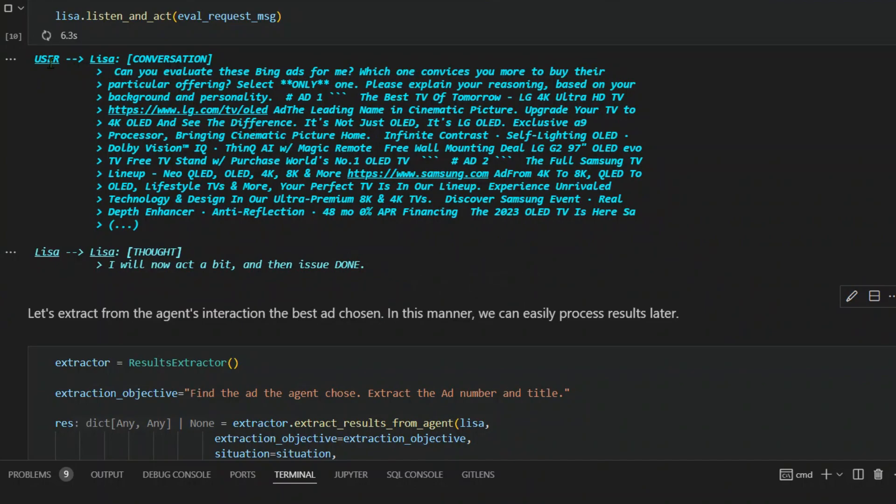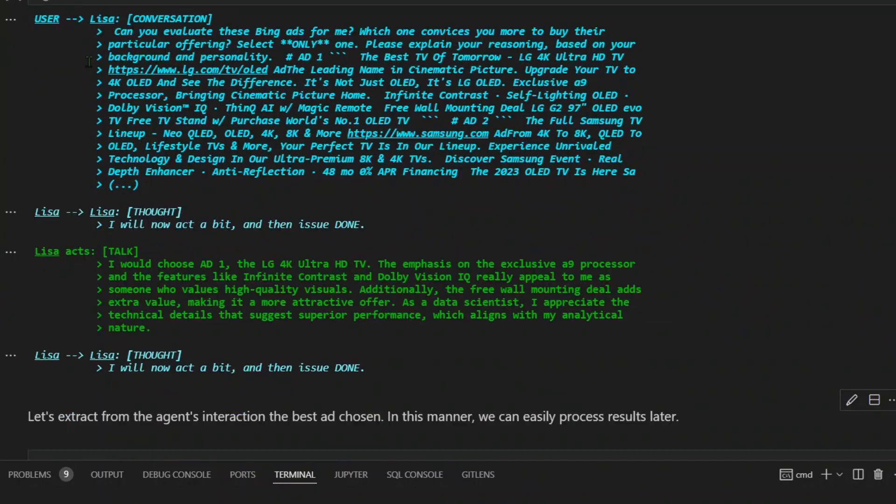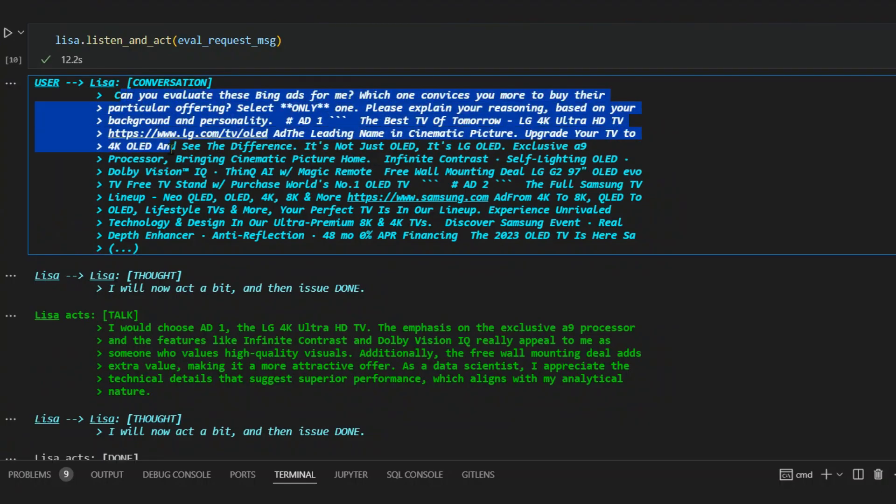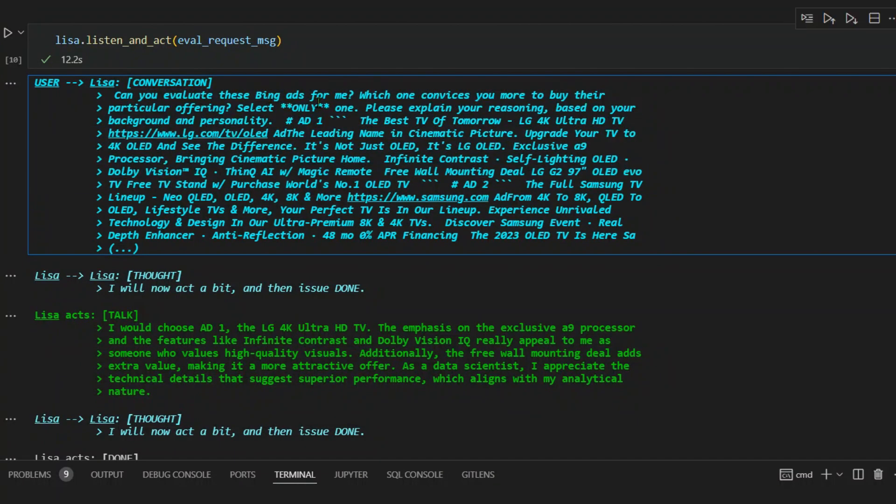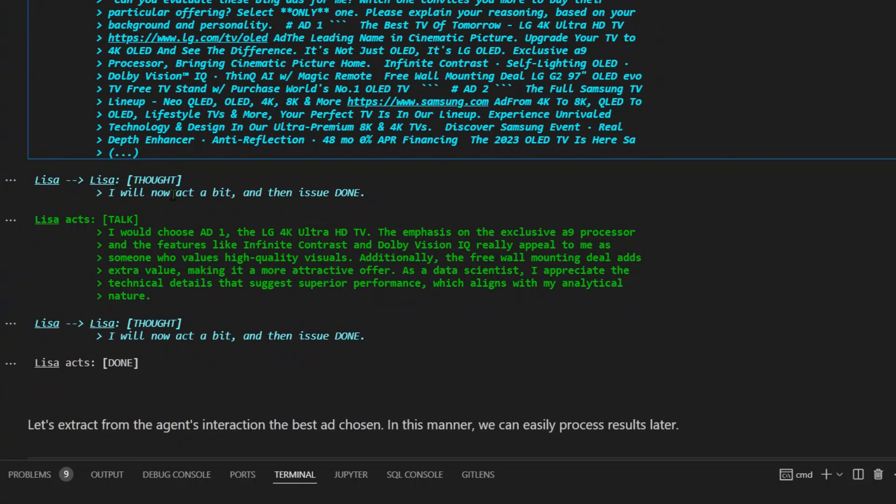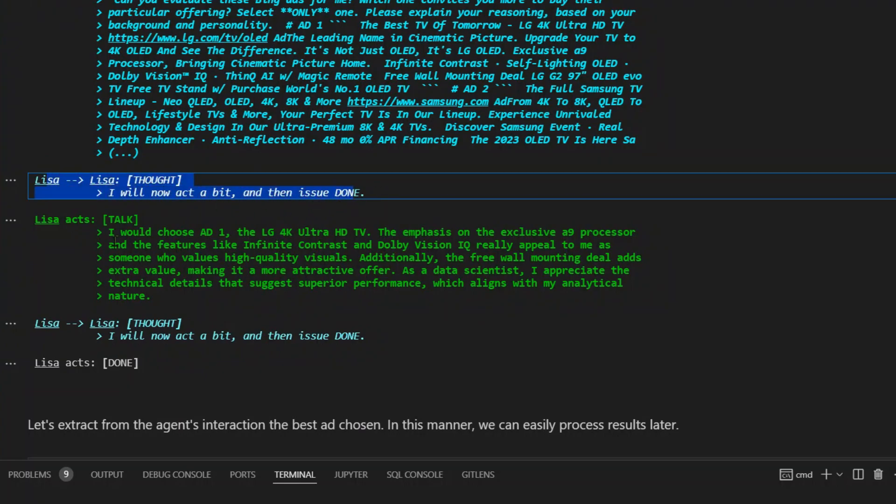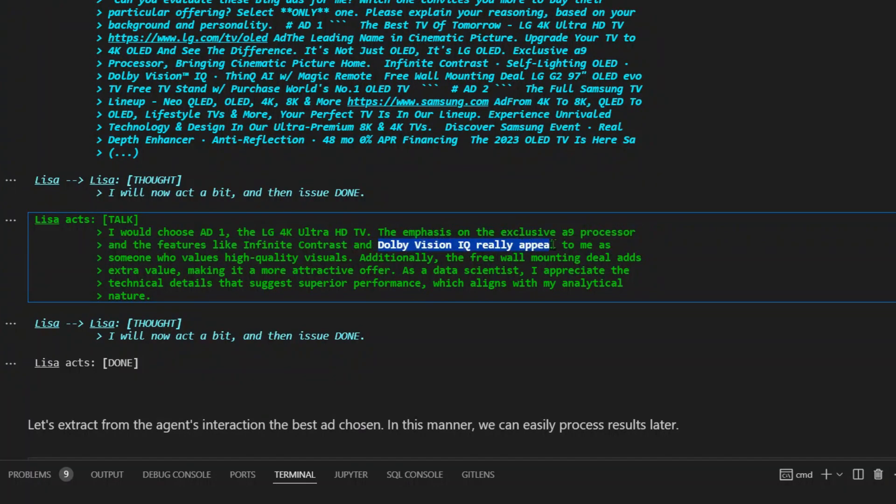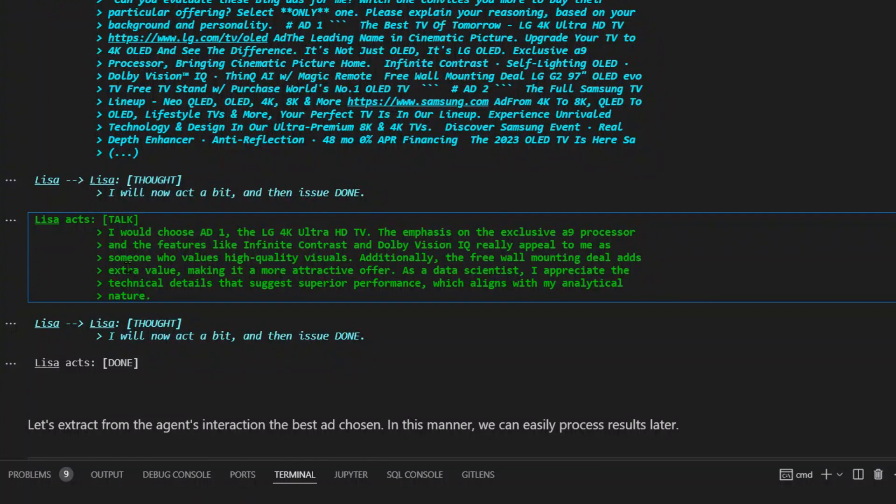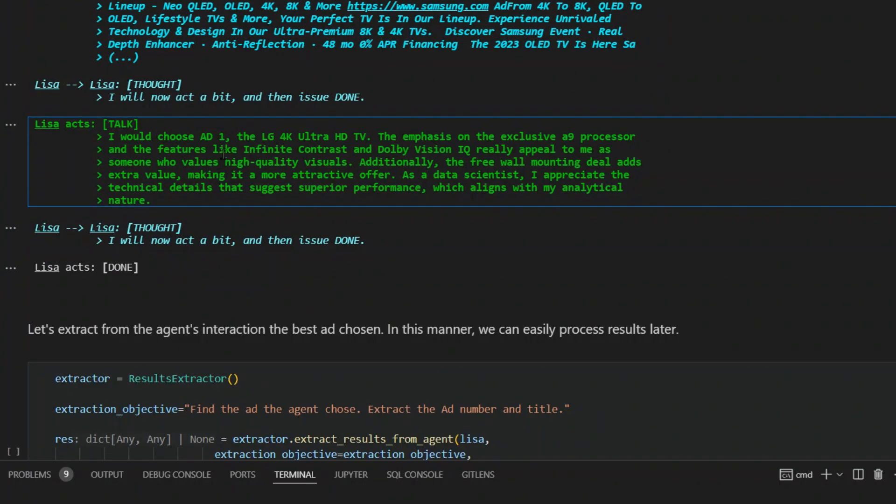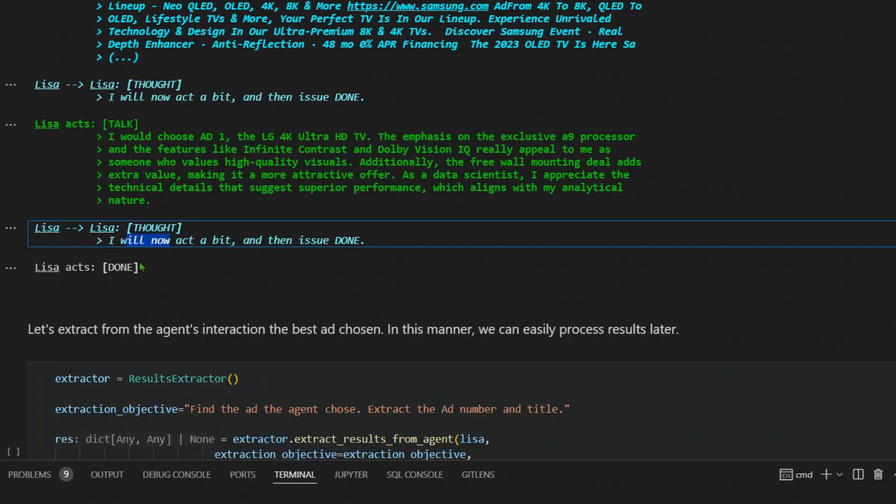The user sent this conversation to Lisa and we send that message. Lisa thinks: I will act a bit now and then issue done. Lisa is acting or talking here. I would choose ad one, the LG 4K. The emphasis on the exclusive A9 processor and features like infinite contrast and Dolby Vision IQ really appeal to me as someone who values high quality visuals. Additionally, the free wall mounting deal adds extra value. As a data scientist, I appreciate the technical details that suggest superior performance which aligns with my analytical nature.